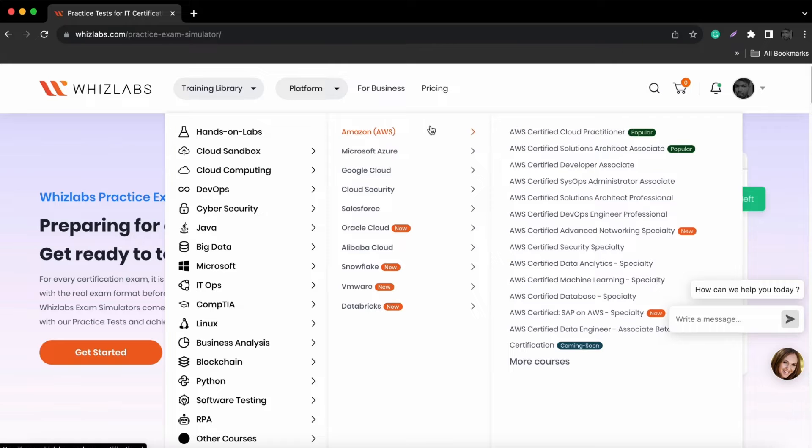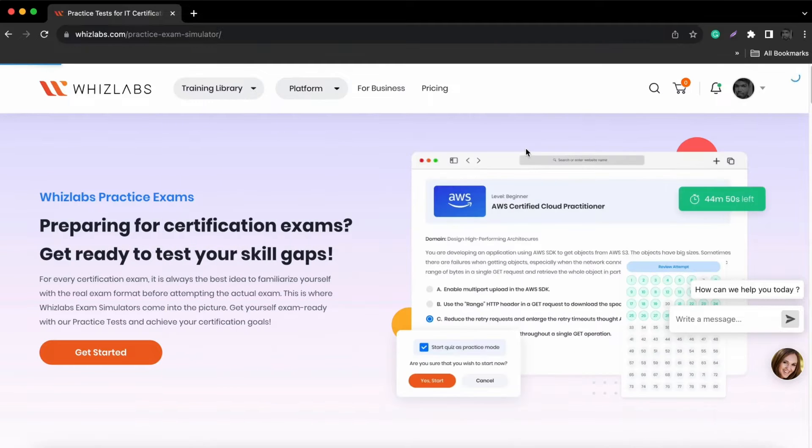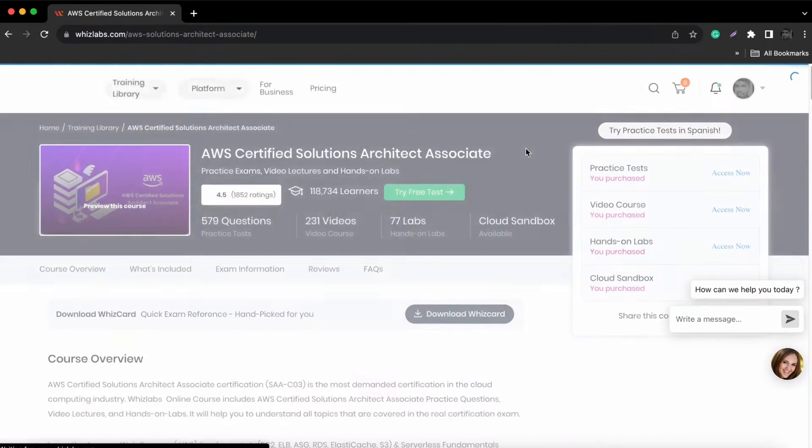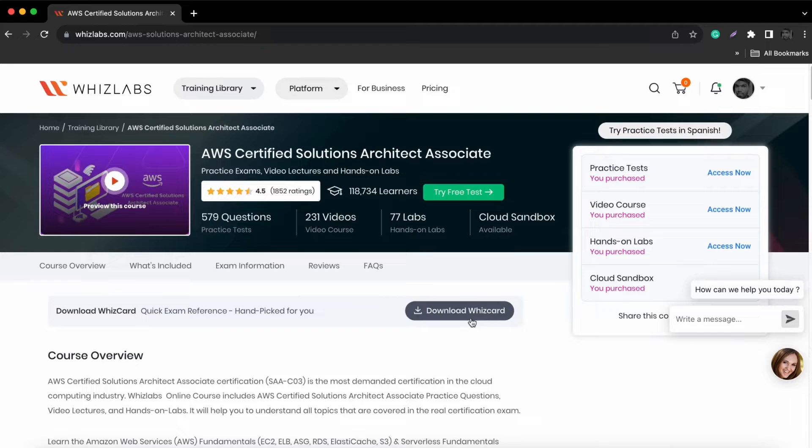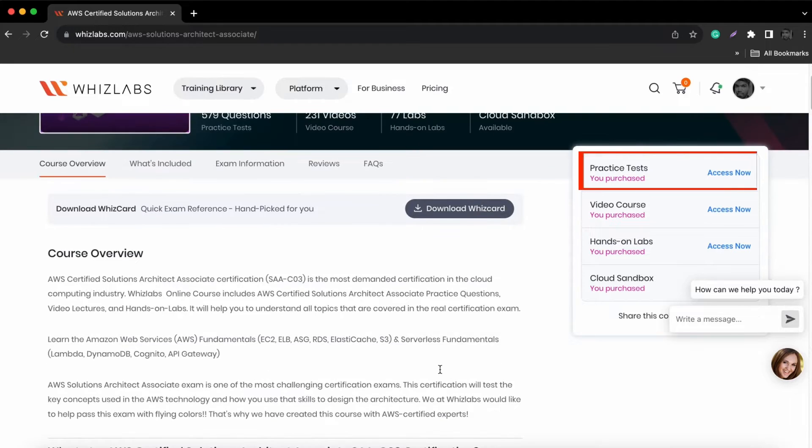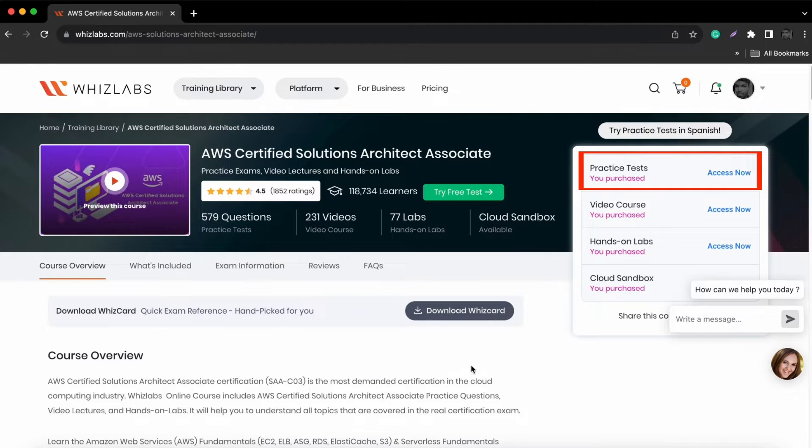After selecting the courses, you can see the listings of resources available such as practice tests, video courses, hands-on labs and sandboxes.